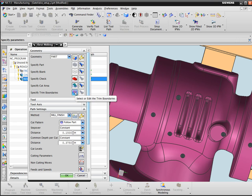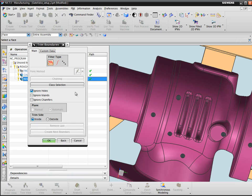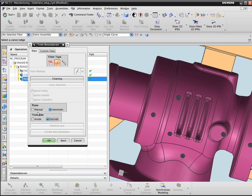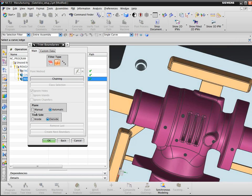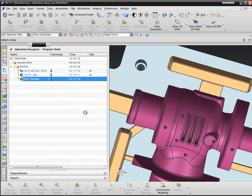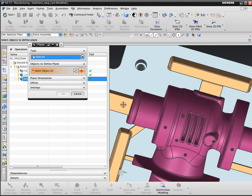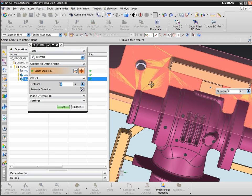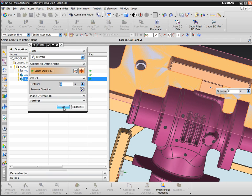So I choose select or edit the trim boundary. I choose the trim type as curve boundary. The trim side is going to be anything on the outside of the boundary that I create. And for the plane, I'll just pick a manual plane and I'll say let's make it equal to the top of this surface here.